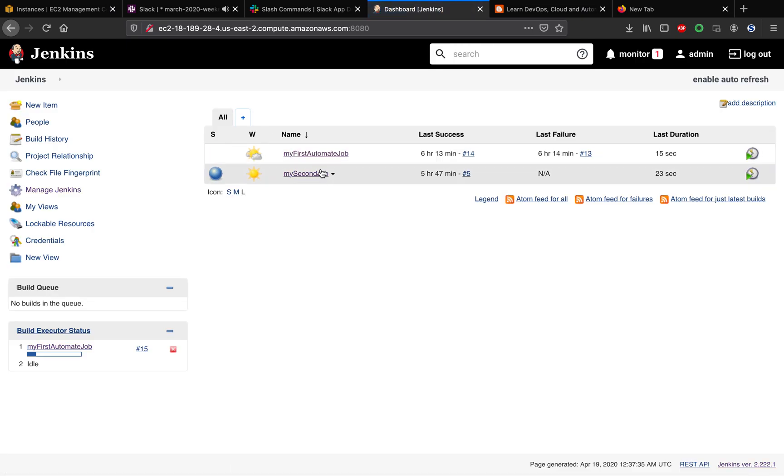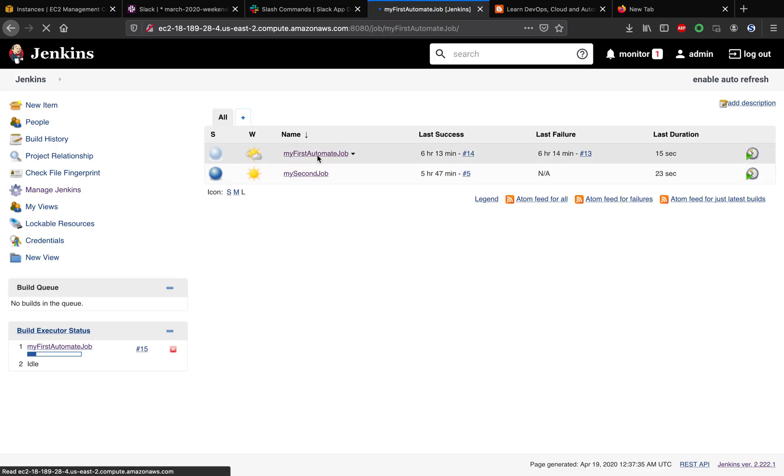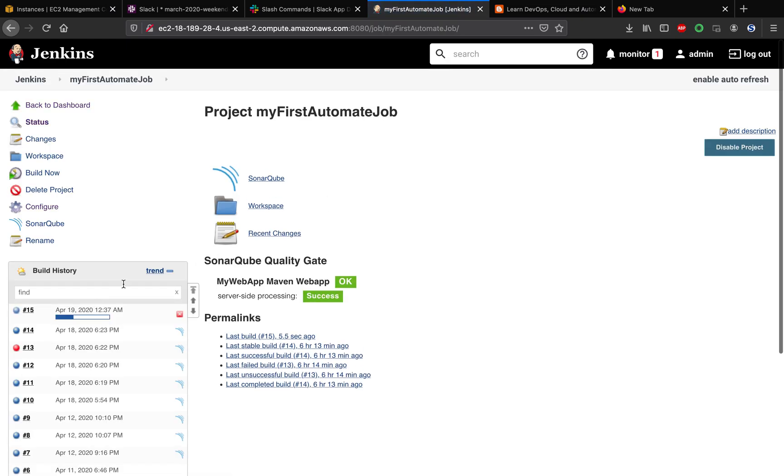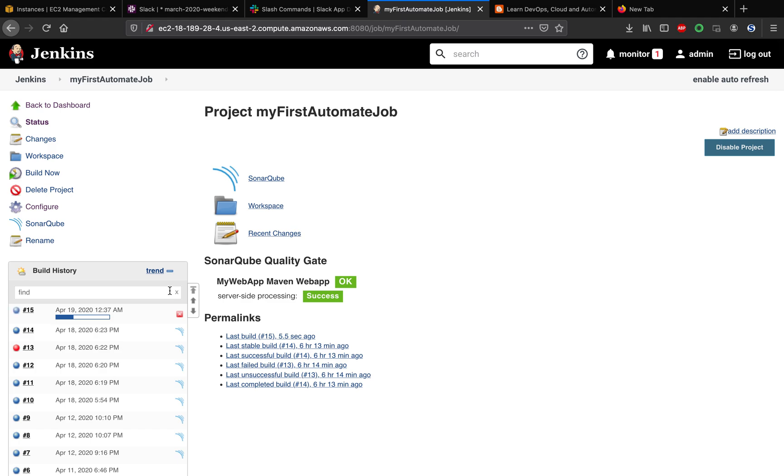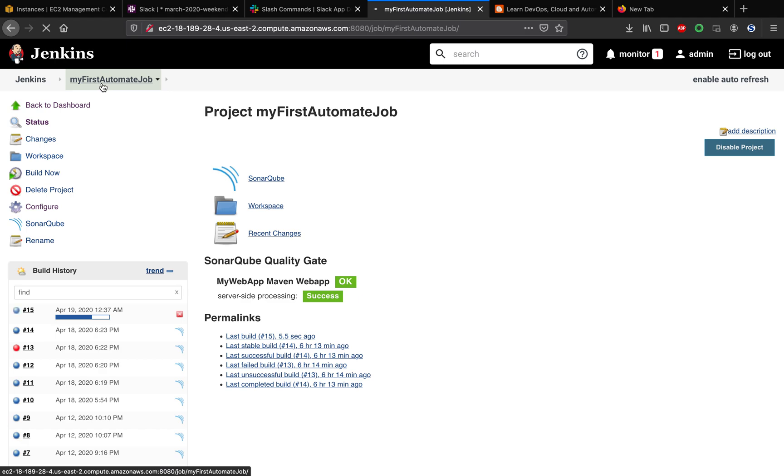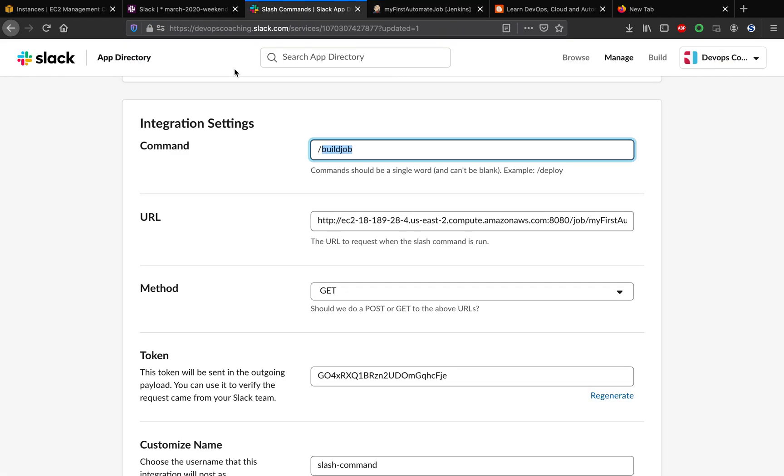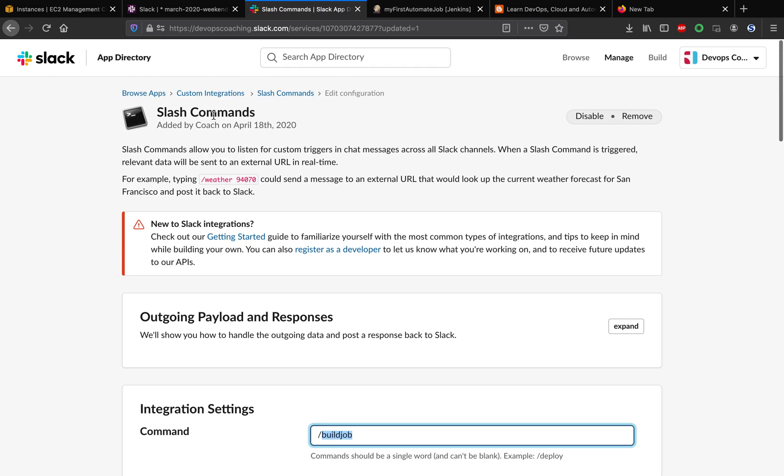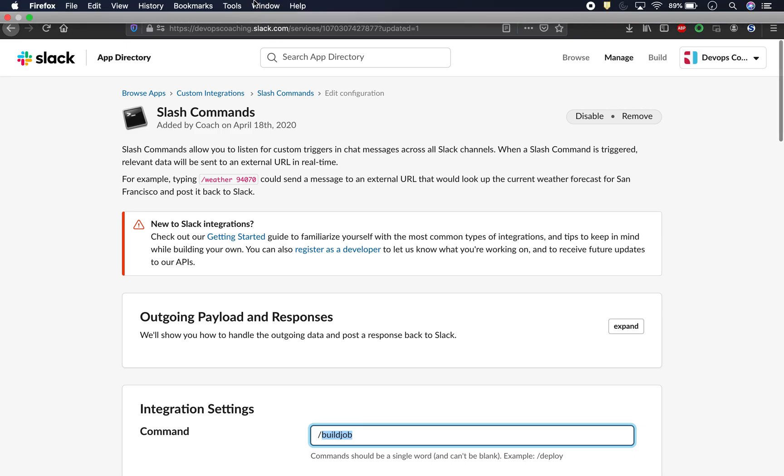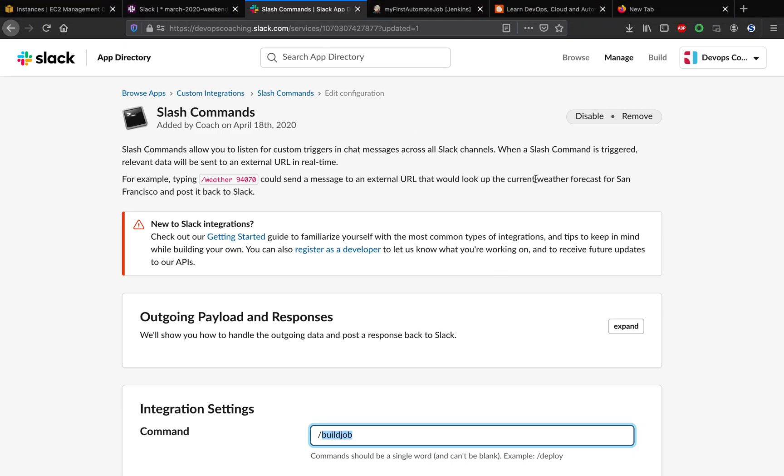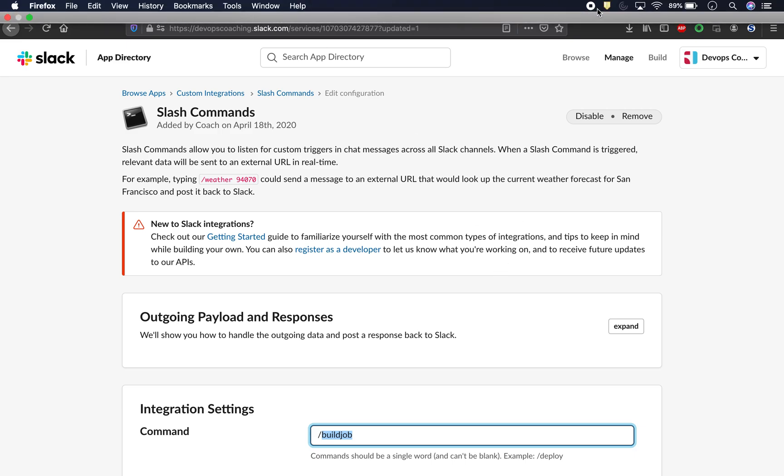Wow, look at that. We are able to see that Slack was able to invoke this particular build job from Jenkins. That's it guys. That's how you're going to invoke any build job from Slack. Thank you guys, thank you for watching my video.